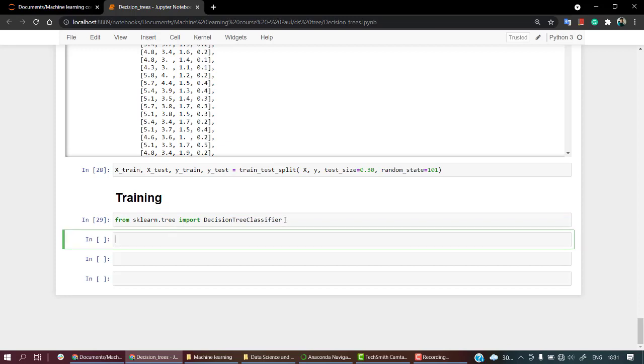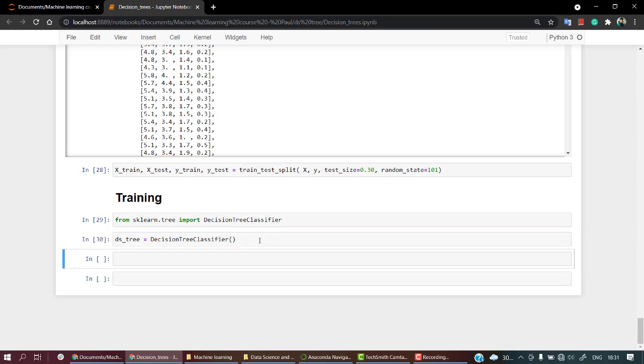Now what we need to do is just call out the library and fit our model. So let's name this as ds_tree equals DecisionTreeClassifier. Let's create an object of this class classifier. Next thing, I am going to fit our model, ds_tree.fit, it will just fit our model.